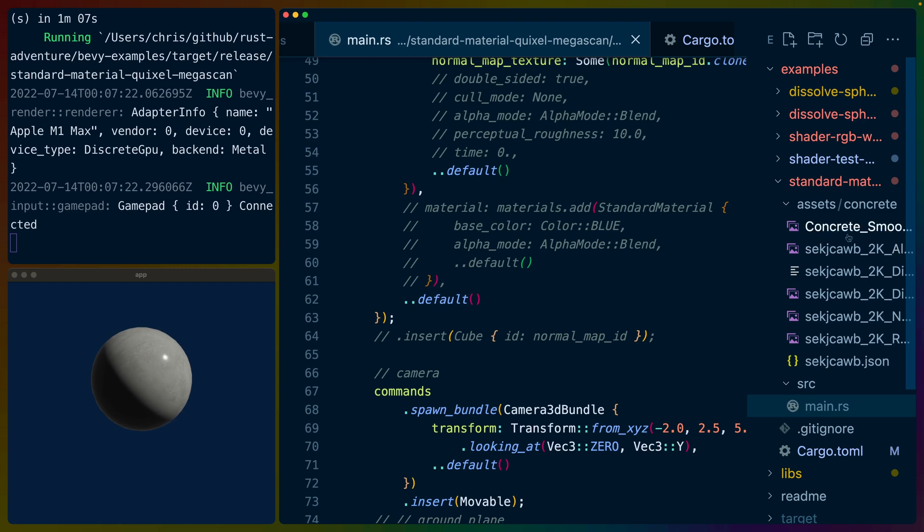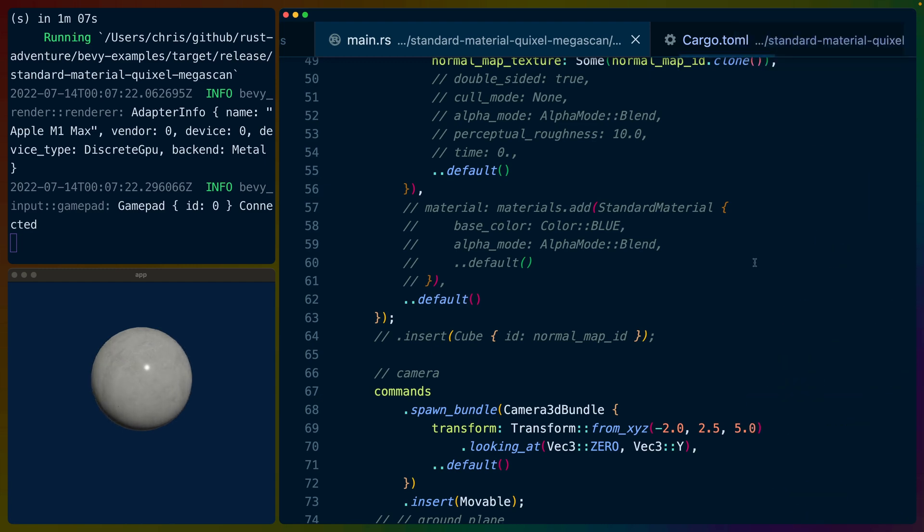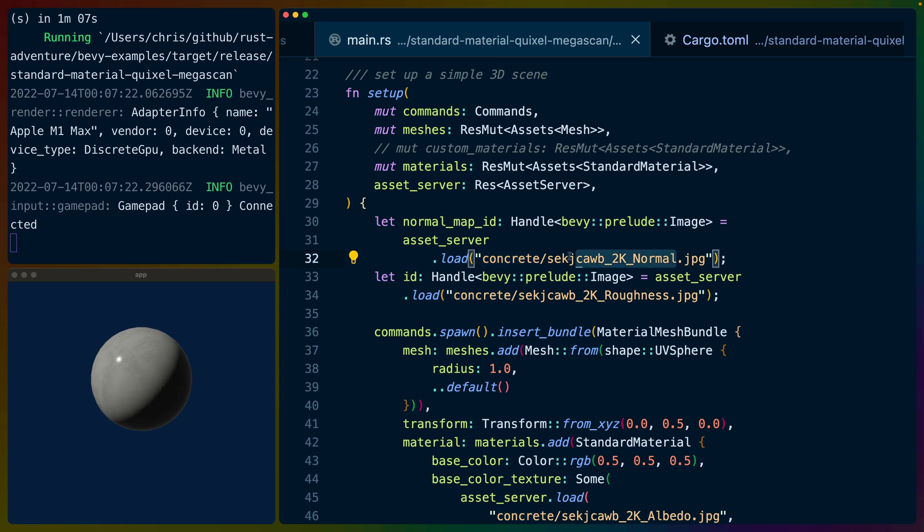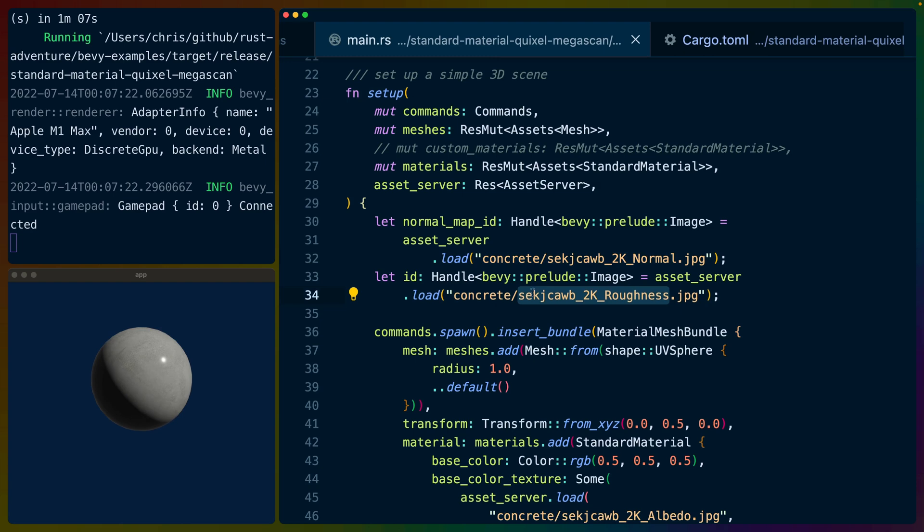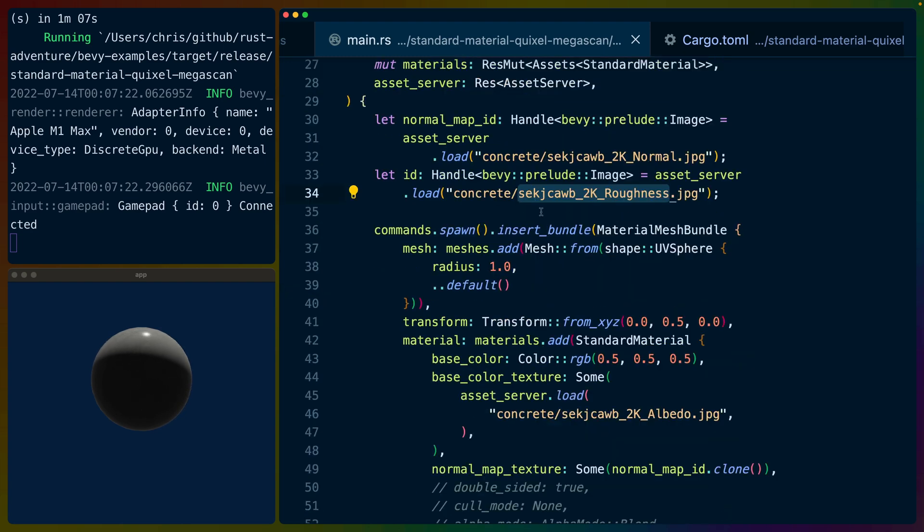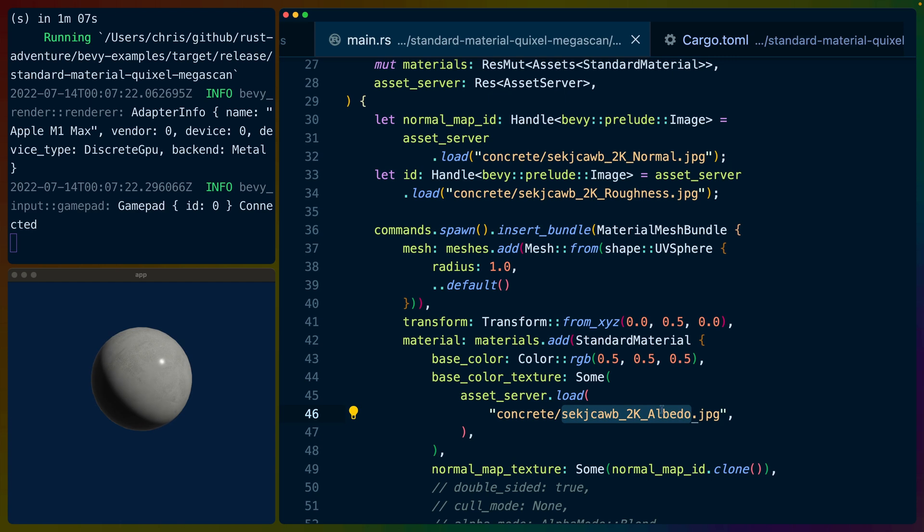All of that is officially supported in Bevy. So on the right here, you can see that we have a couple of different concrete images. Most of these are JPEGs from the Quixel Megascans, and we've got the single source main.rs file. We've got a setup function that runs on startup, and this function just loads in the concrete texture, so this is the normal map. This is also the roughness map here that we're loading in, but I don't think we're actually using it right now.